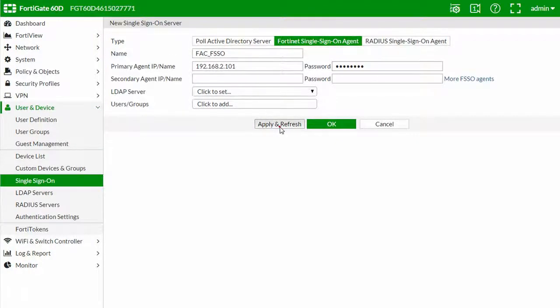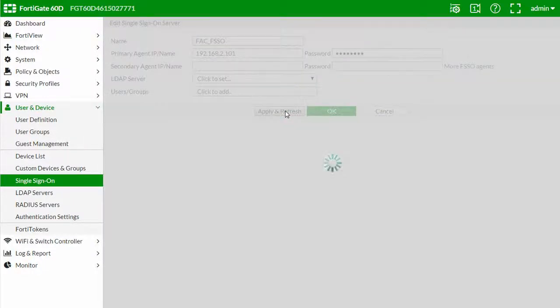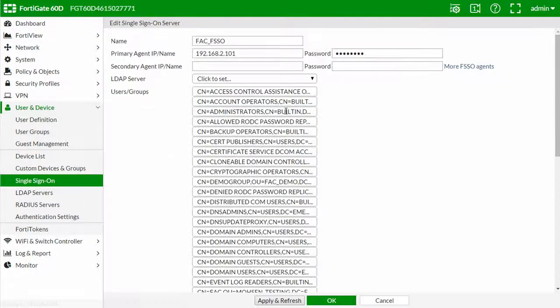Click apply and refresh a couple of times and soon you will see a list of users/groups located on your remote LDAP. Click OK.